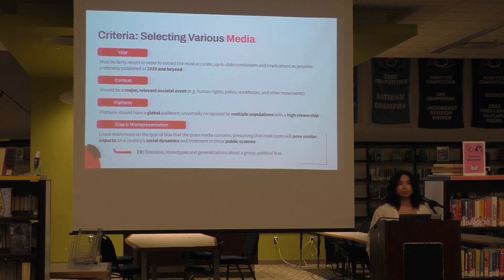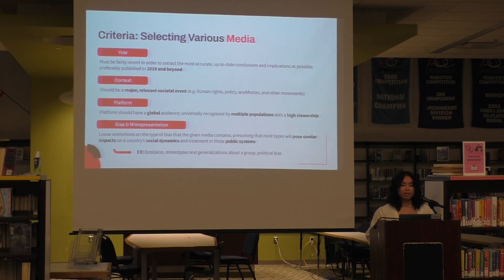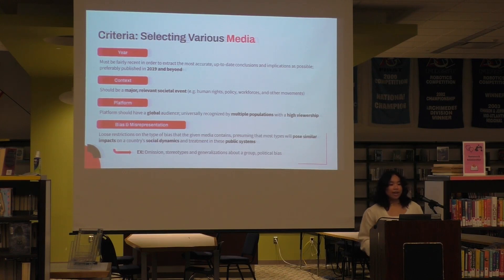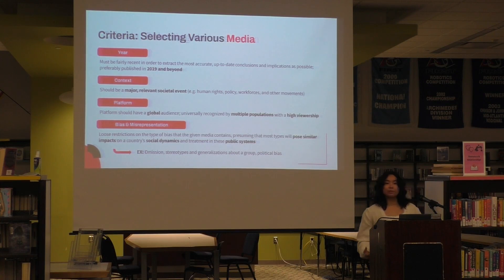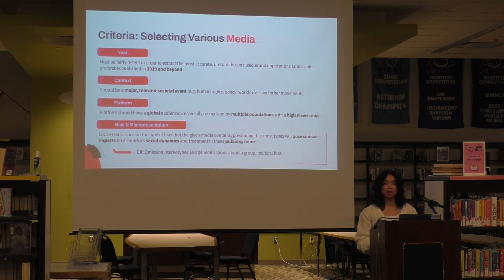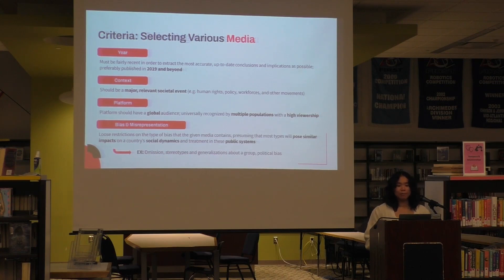I wanted to talk about how I selected various media for the more quantitative aspects of my research. I have four criteria. The year must be fairly recent — 2019 and beyond — to account for relevant and timely events. The context should be relevant to major silo events, commonly humanitarian crises, human rights, workforces, and other movements. The platform should have a big global audience and high viewership. As for bias and misrepresentation, I didn't point out a specific type of bias since media commonly exhibits negative effects on what they represent, but I wanted to use that bias to point out different social dynamics and treatment in public systems.